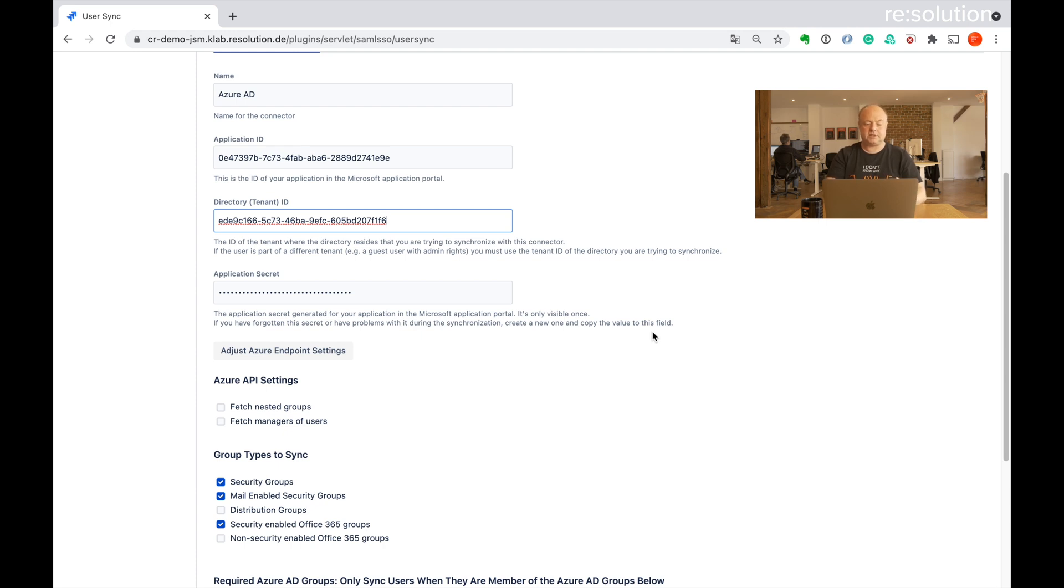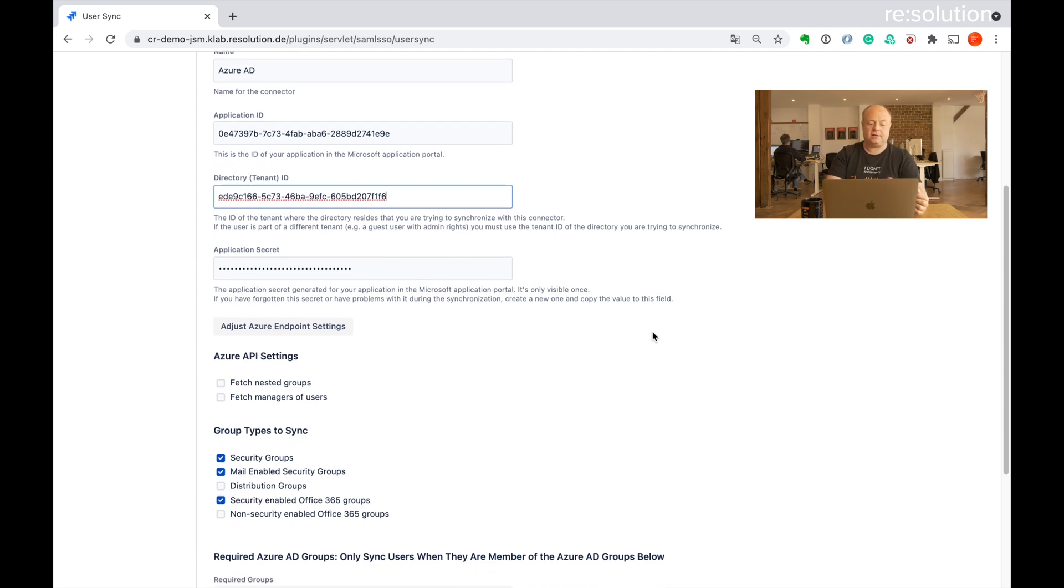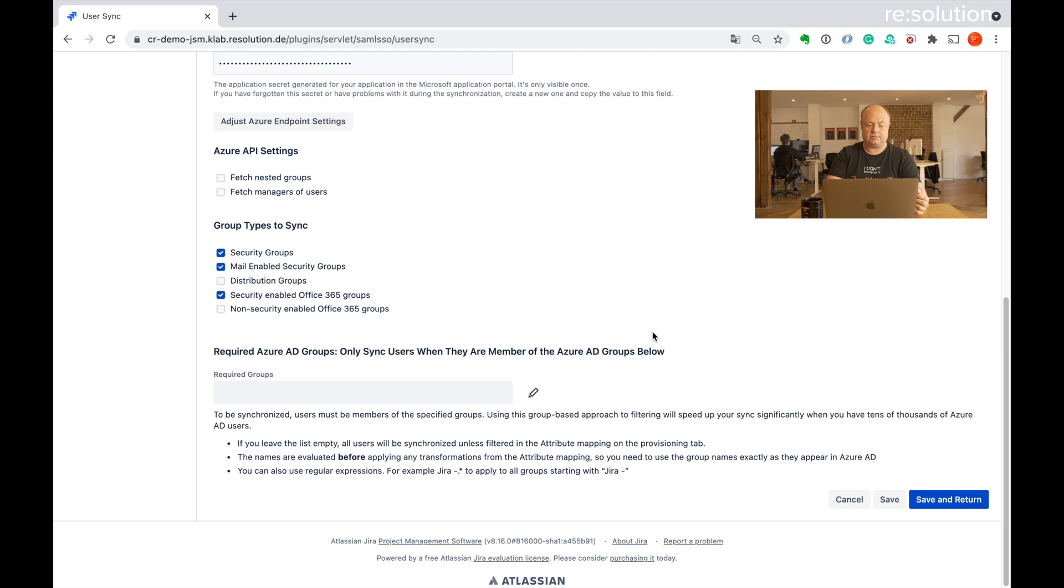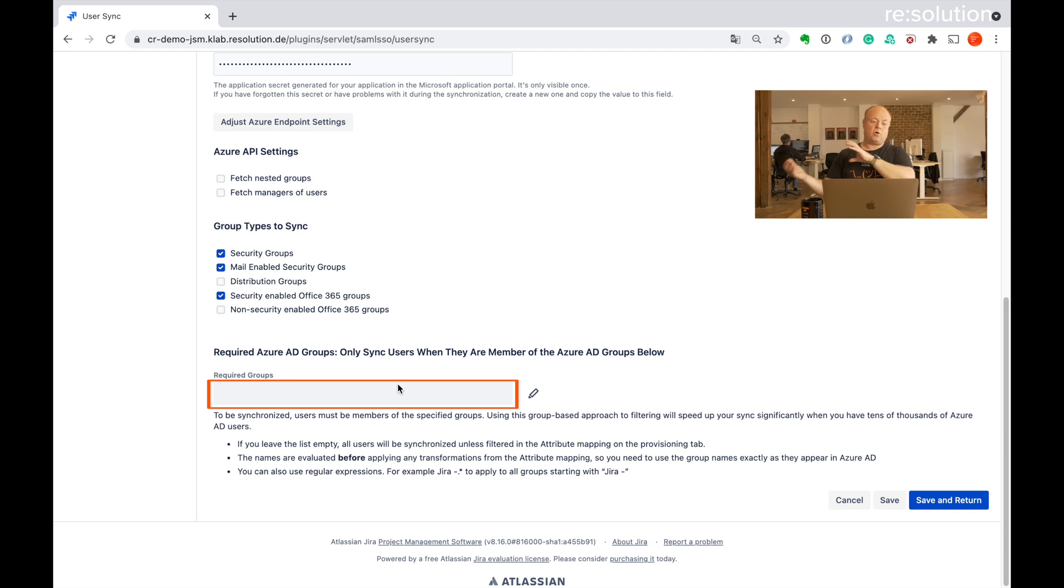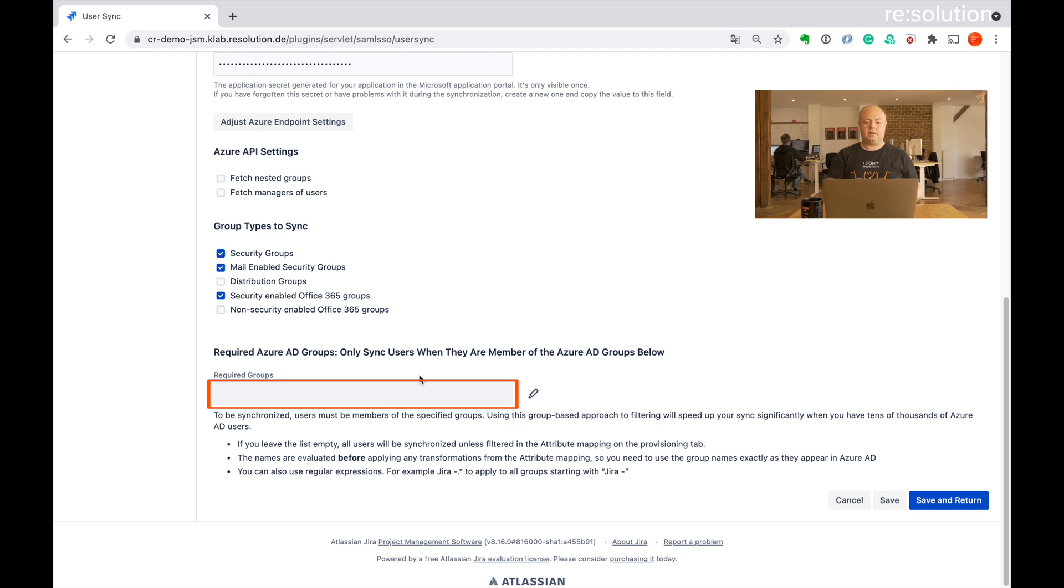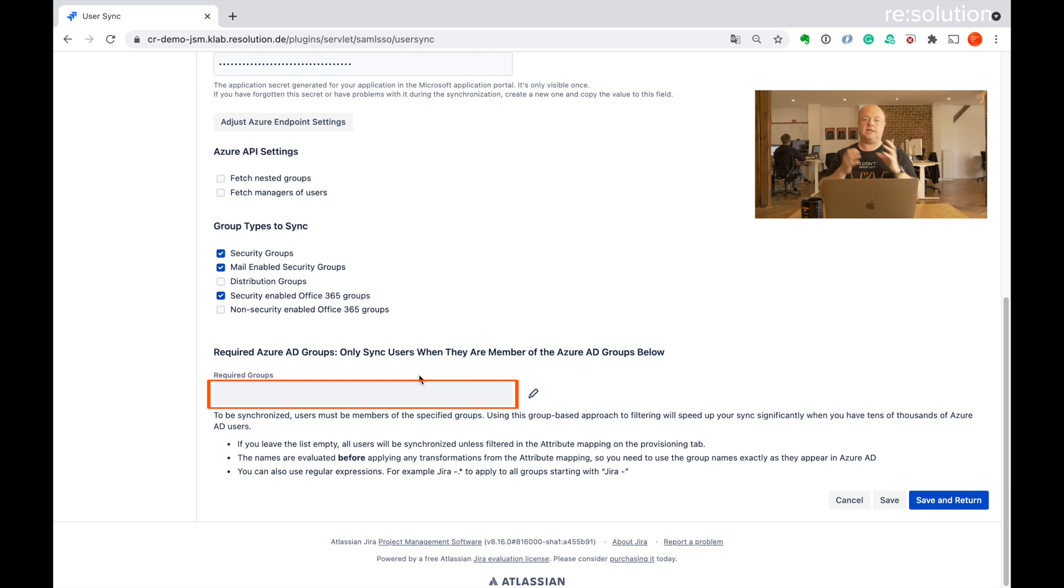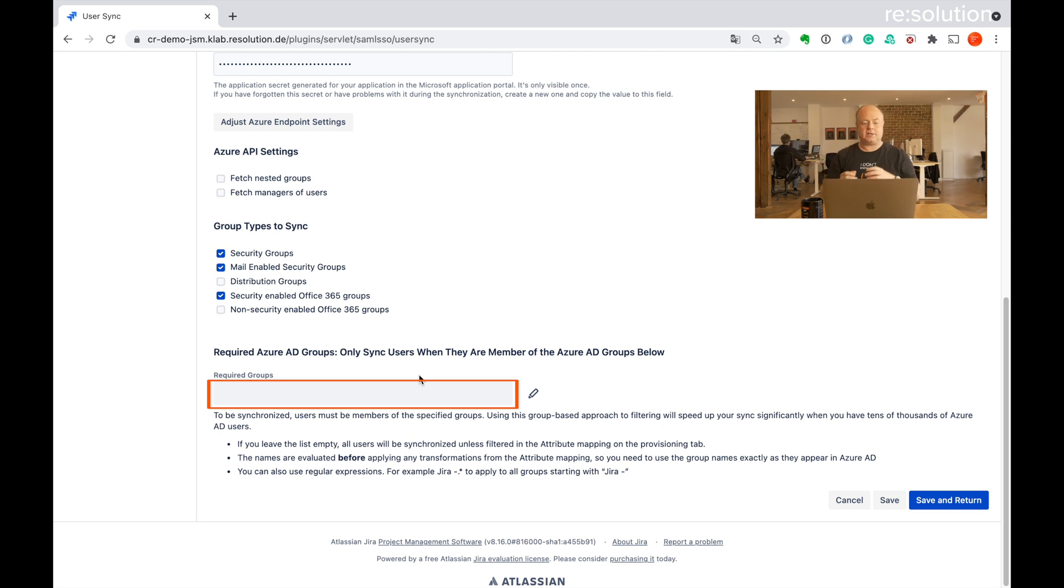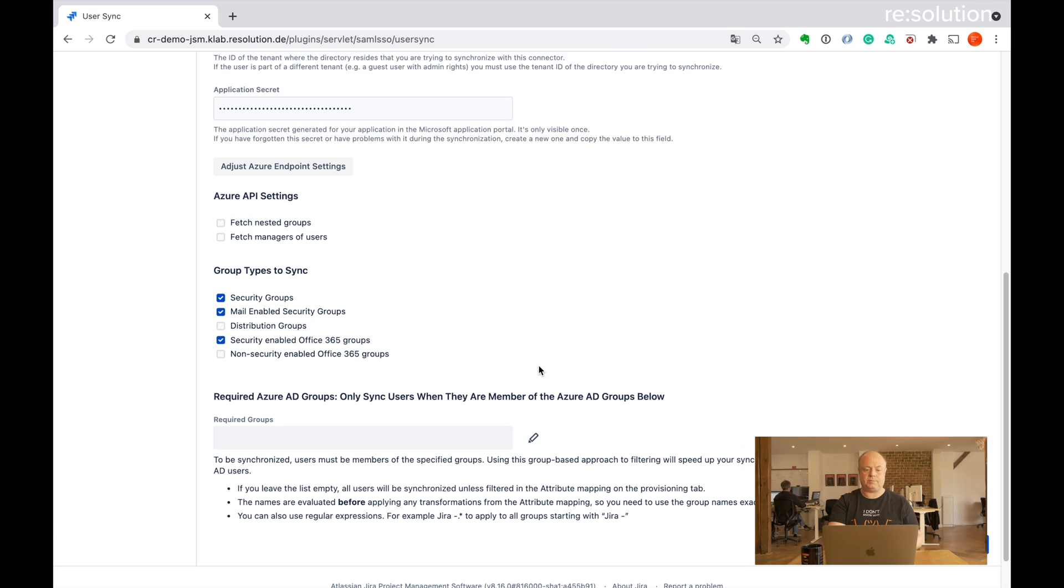But nevertheless, I still want to talk you through a couple more settings over here which might be interesting to you. So the first one is required groups. If you don't want to synchronize all users from Azure into your Atlassian application, then you can specify groups here. That will be groups that exist on Azure and only users in these Azure groups will actually get synchronized into the Atlassian application. So if you have something like a Jira users group on Azure, you could put that in here and only users from that group would be synchronized.